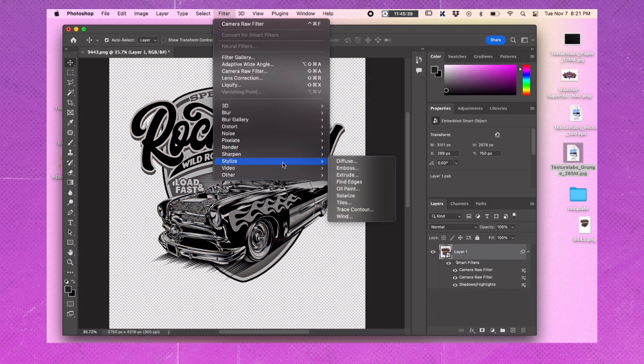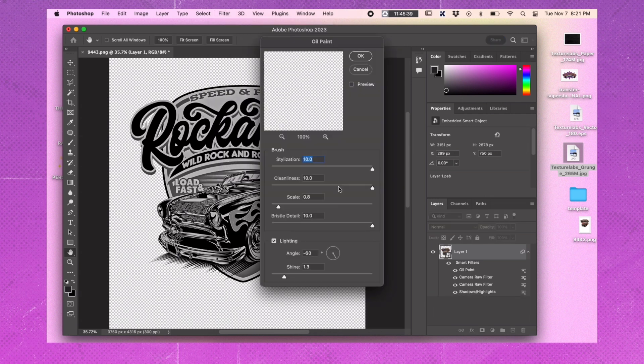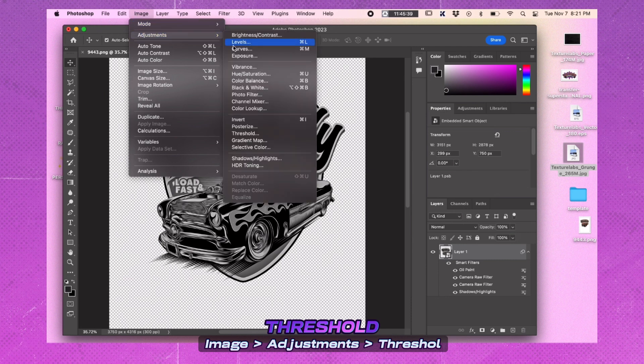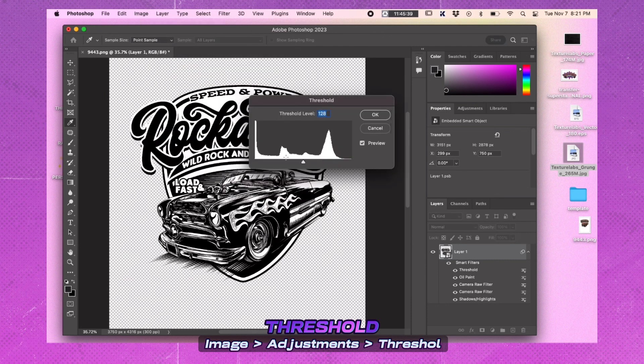Use the Oil Paint filter to further smooth out the image. Increase the settings all the way up, even if it makes the details look weird. Apply a Threshold adjustment to find a good point for the darkest blacks in the image.